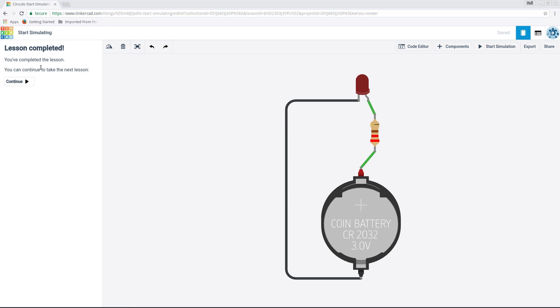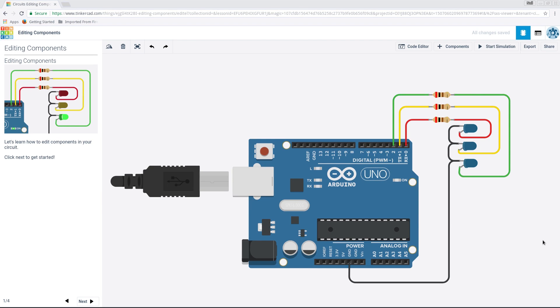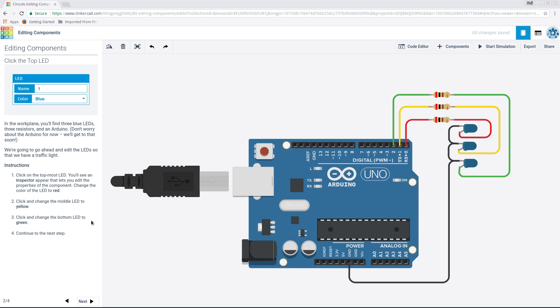You complete the lesson, you can continue to take the next lesson. Well, I'm not Clive, I'm not Big Clive. But in here, you can do lots and lots of stuff. Editing components. Let's learn how to edit components in your circuit. Click next to get started. In the work plane, you'll find three blue LEDs, three resistors and an Arduino. Don't worry about the Arduino. No, I won't worry about the Arduino.